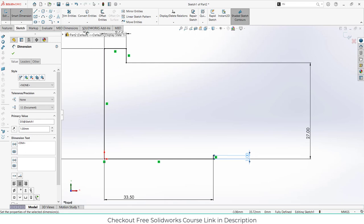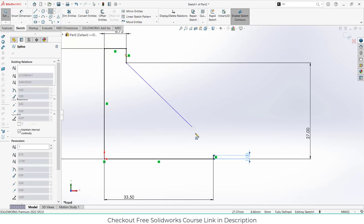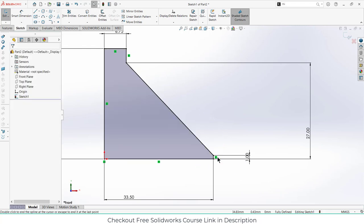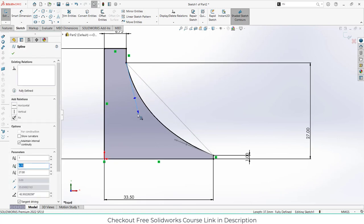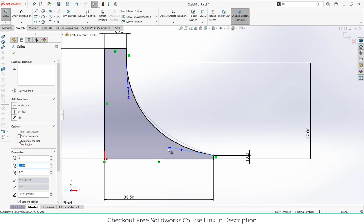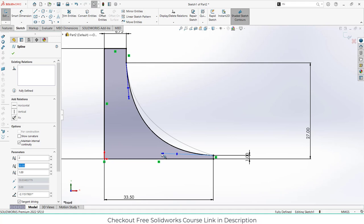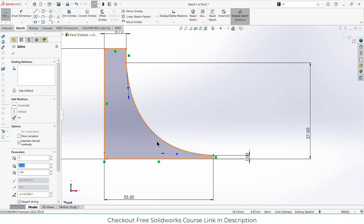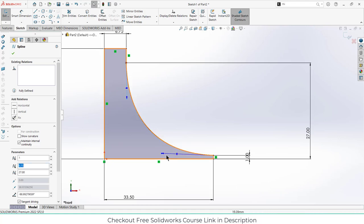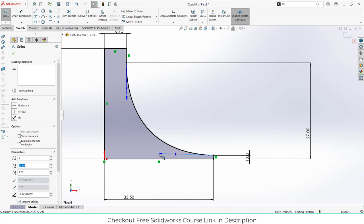Now we are going to use the spline tool. Click on spline and draw the points as I'm showing, then press escape. Select the spline tool and move these handles. The advantage of this is that we can adjust the curve as per our requirements. That is the reason I'm using spline, not a curve, because in a curve you have a constant radius and I want something more flexible.